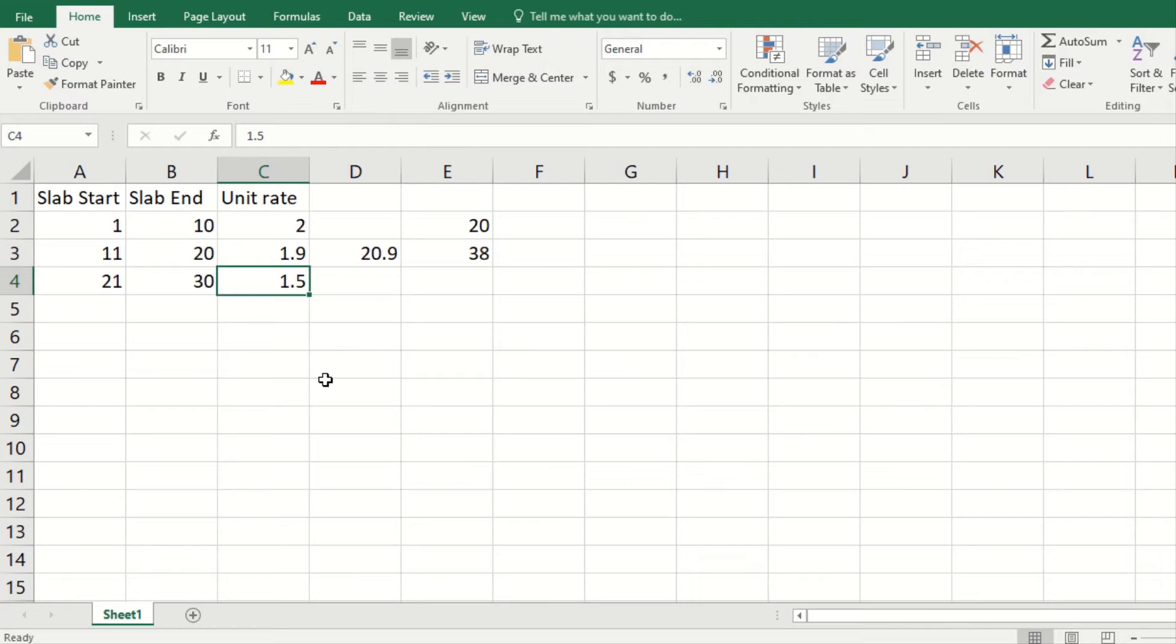If these rows had been say 50 or 60, this would have been difficult for you to calculate and do something. The first and foremost thing is also that you need to identify where you have this problem.